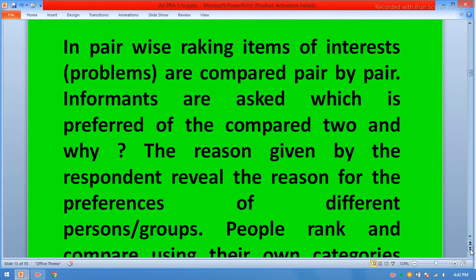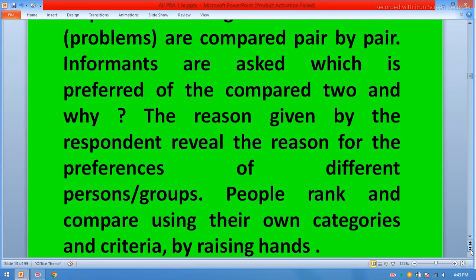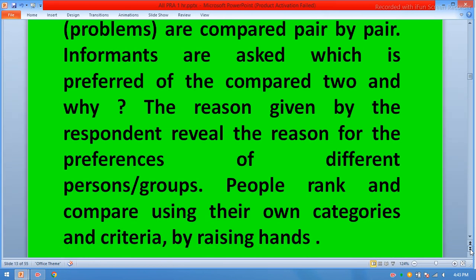In pairwise ranking, items of interest or problems are compared pair by pair. The preferred item is identified and the reason given by the respondent reveals the reasons for their preference. Different groups of people rank and compare using their own categories and criteria, by raising hands.